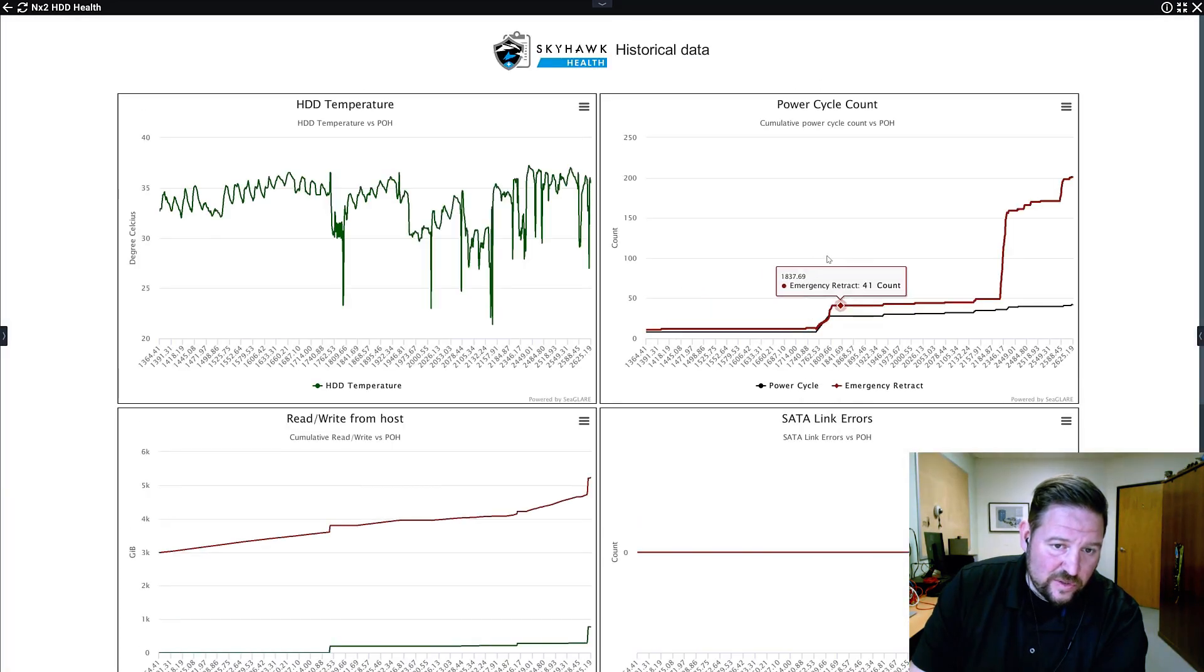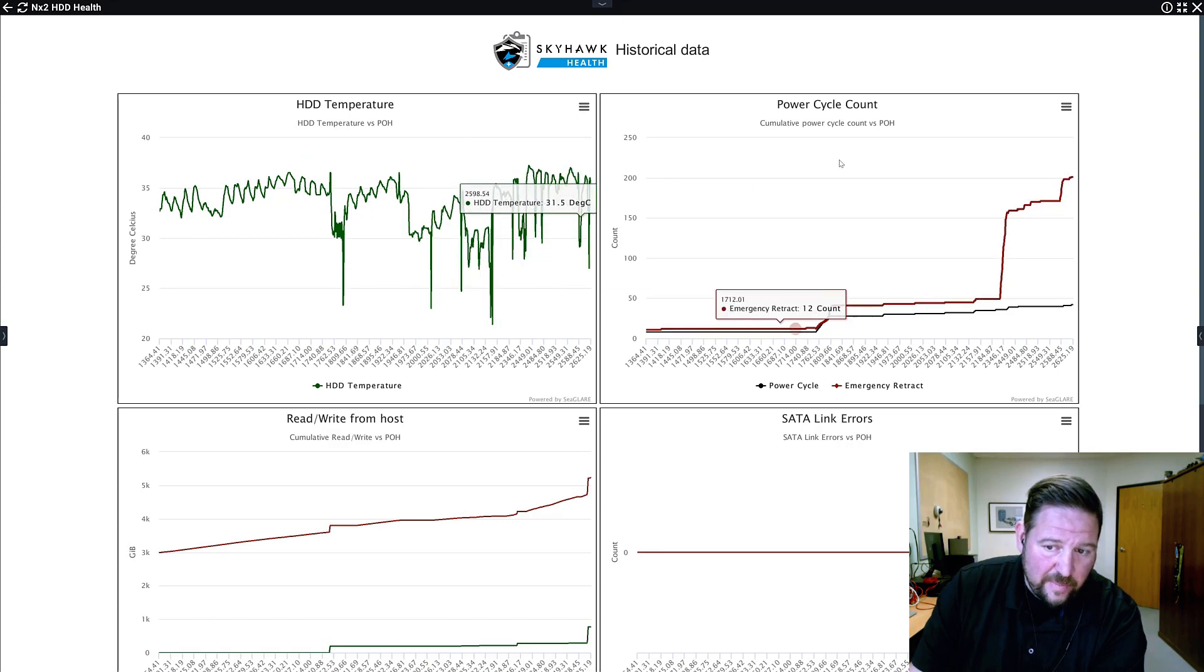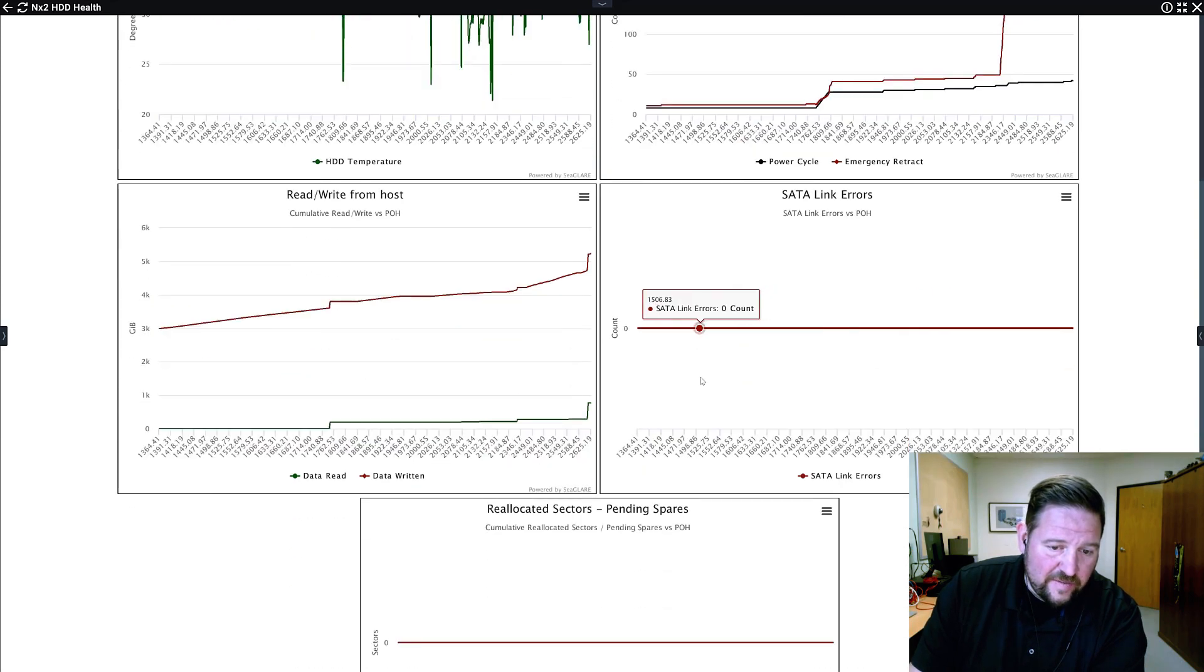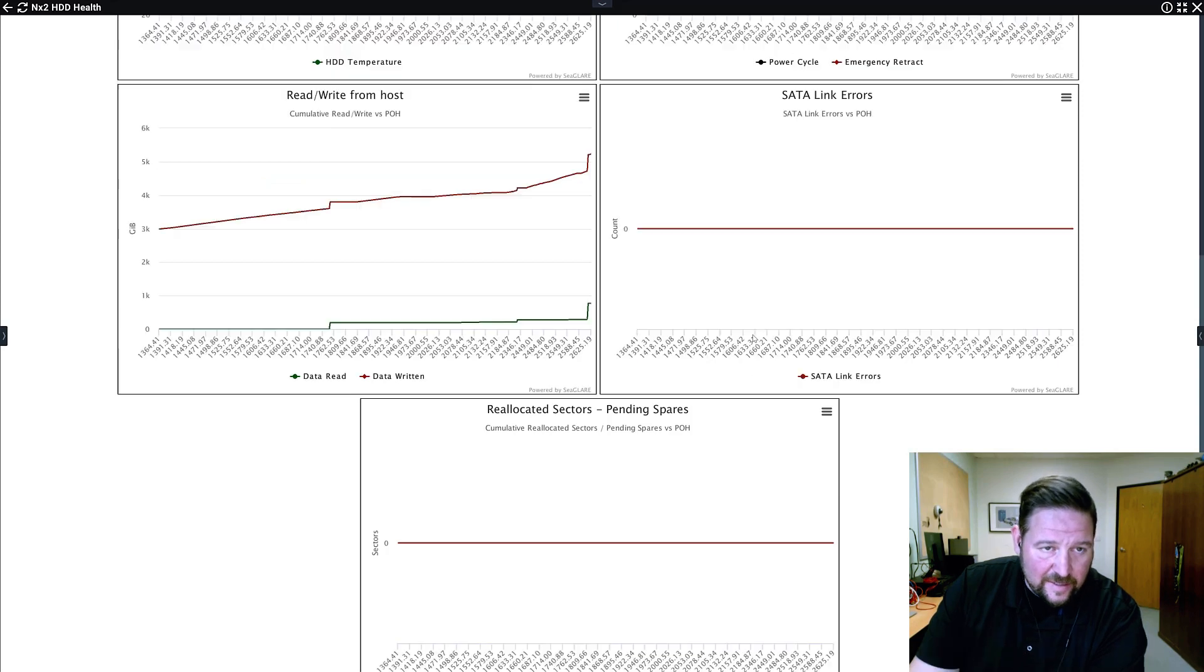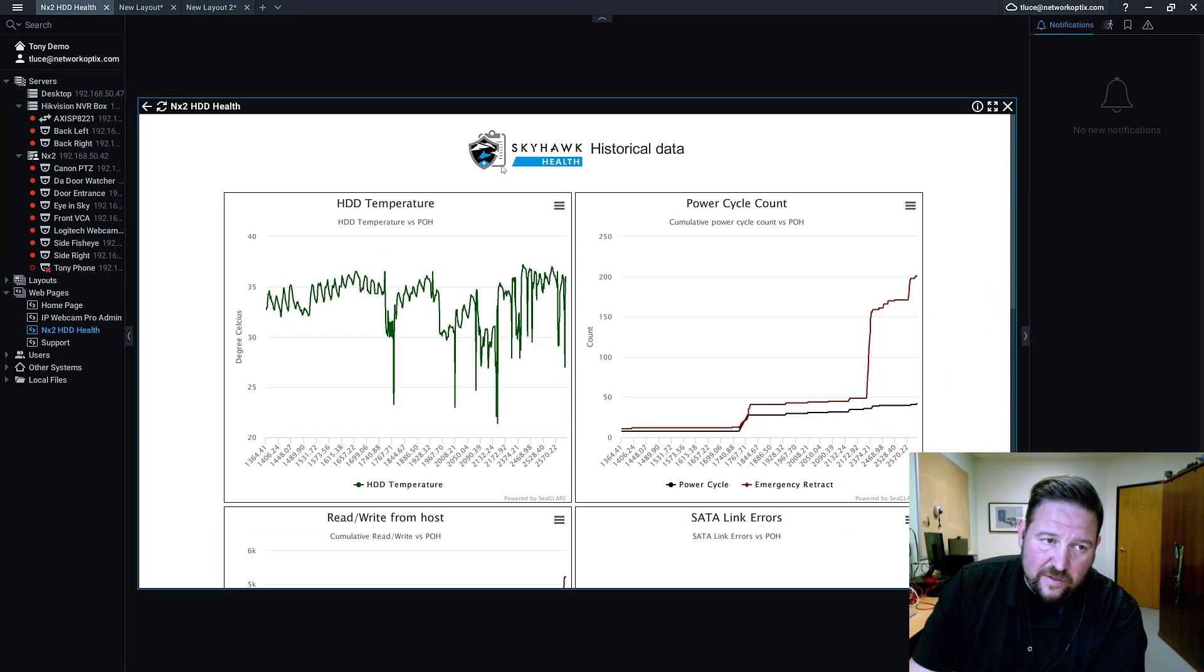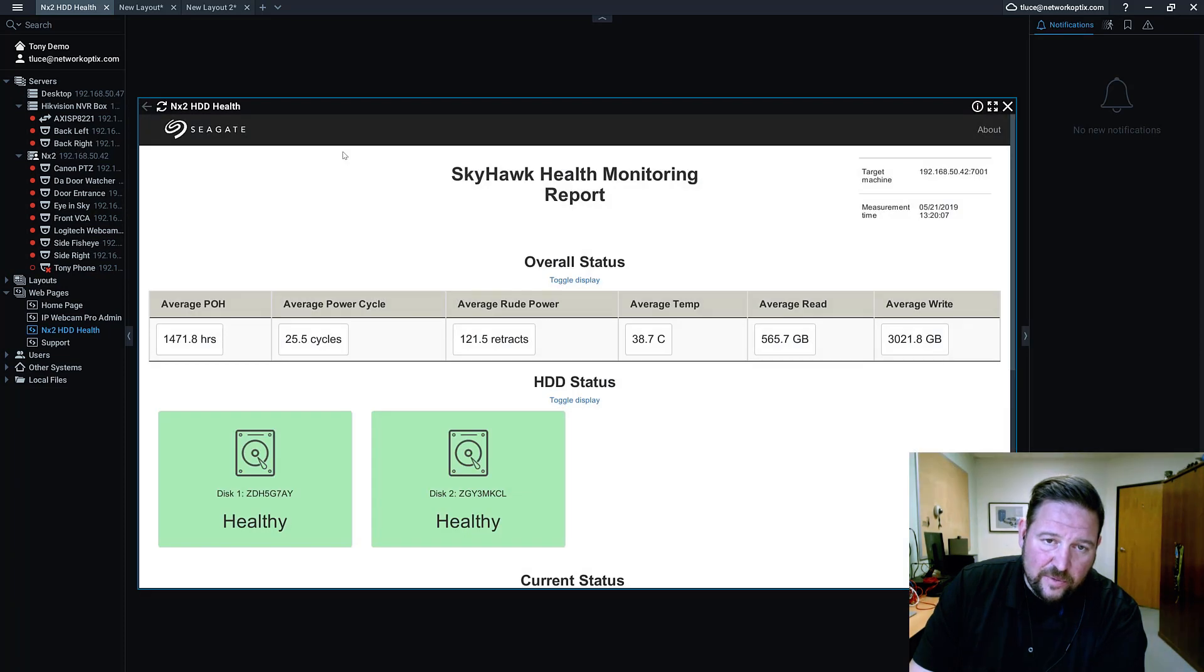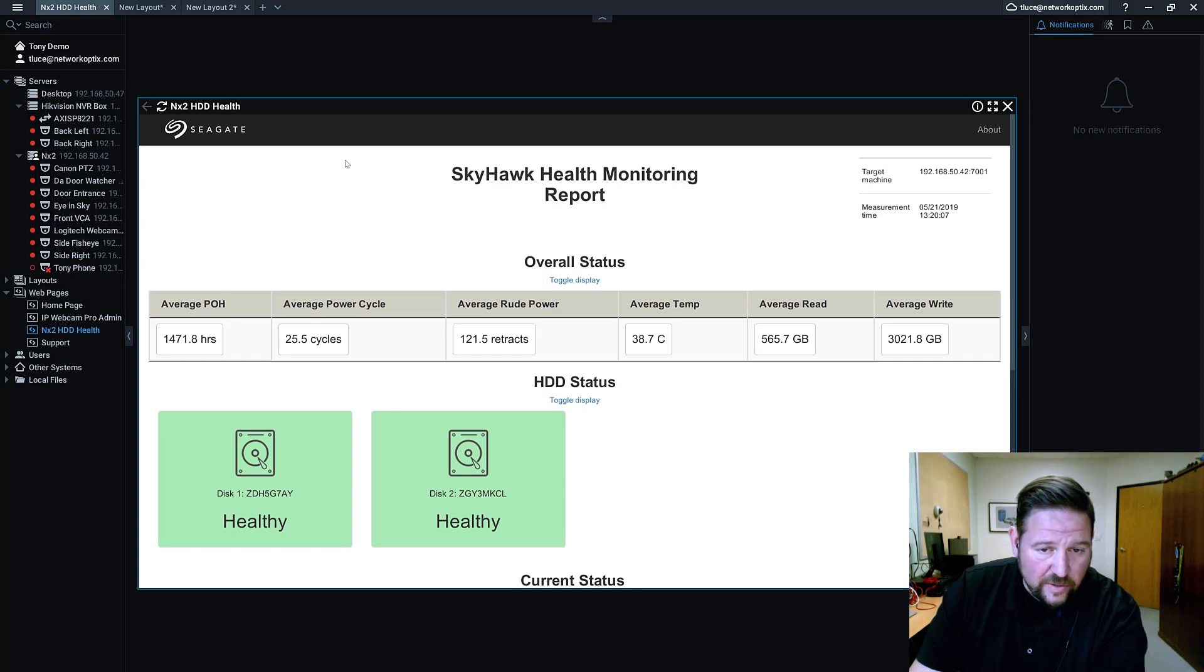And inside the individual drives, you can actually see temperature over time, power cycle, all the kind of data that the Skyhawk health monitoring system has collected. If a drive is likely to fail, it'll tell you. And that'll give you time to replace a drive before it fails, maybe move the recorded information from that drive to another drive.